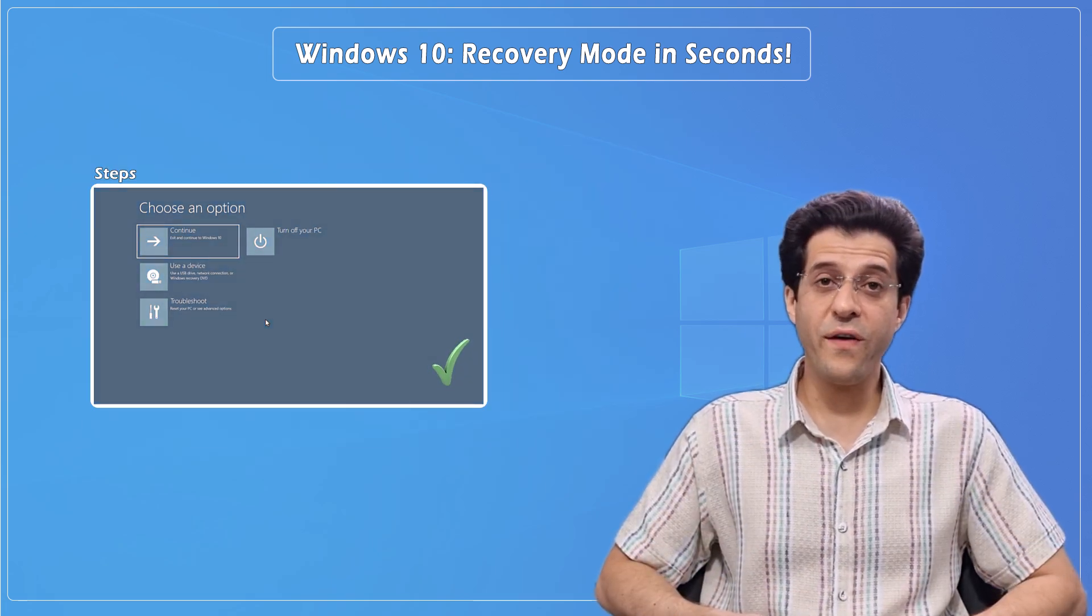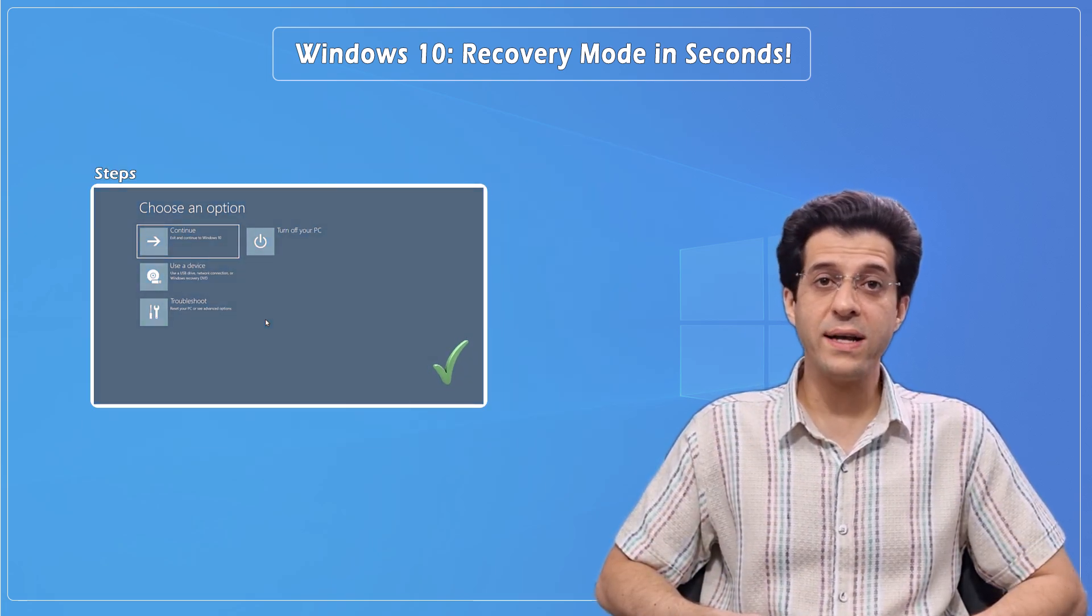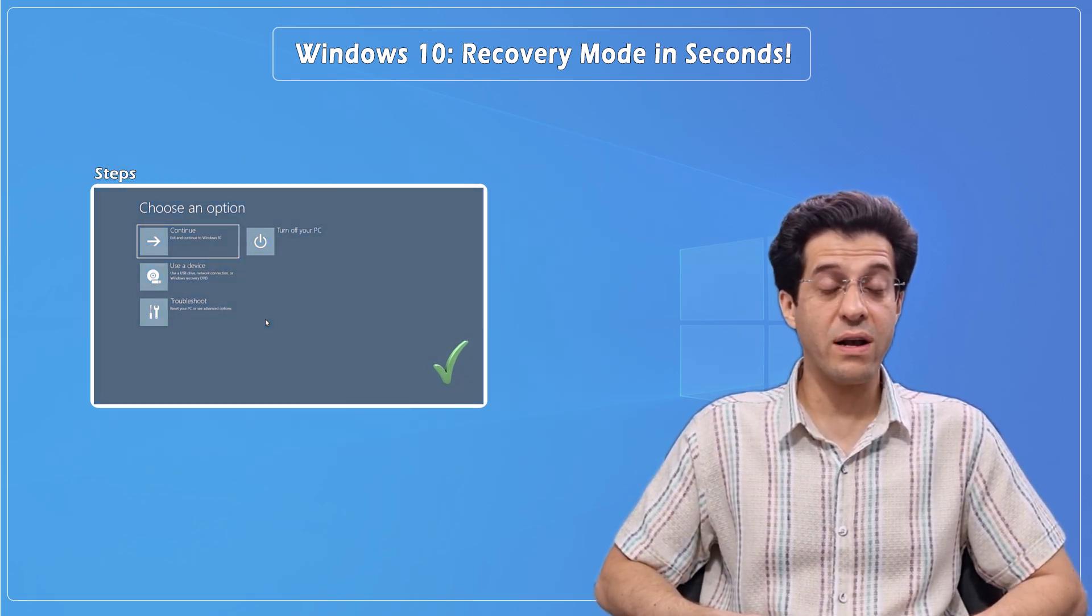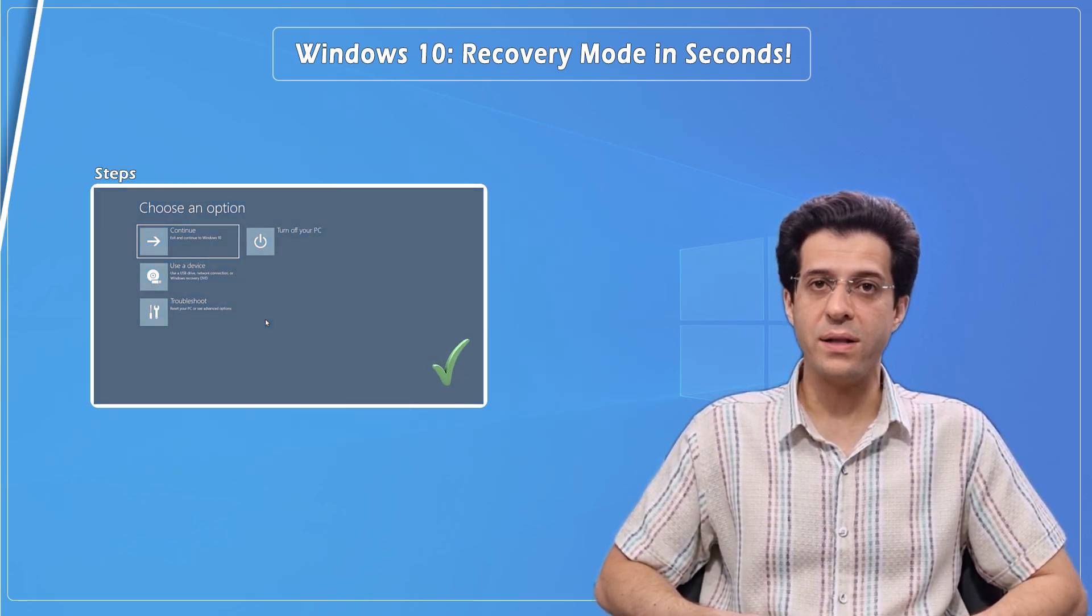These are the two fastest ways to access the Windows recovery environment. But if your PC won't boot, there are several other methods such as using the physical power button, a recovery drive, or Windows installation media. Tap the video on the end screen now or hit the link in the description or pinned comment to watch the full tutorial.